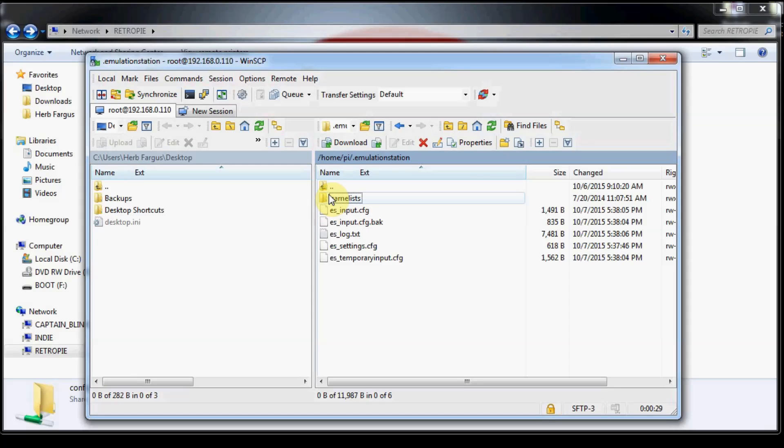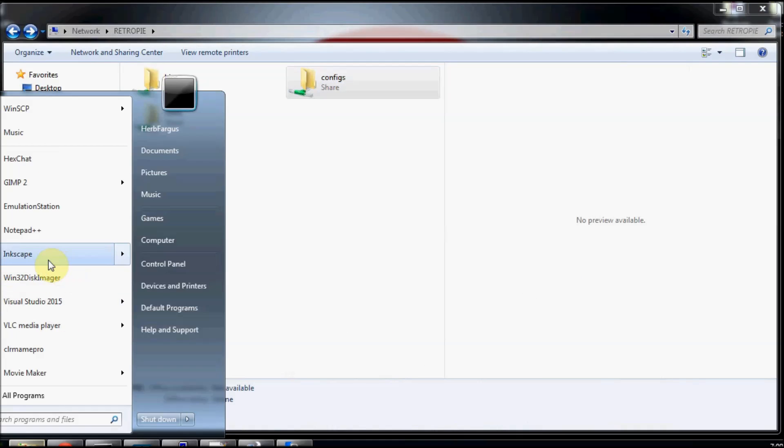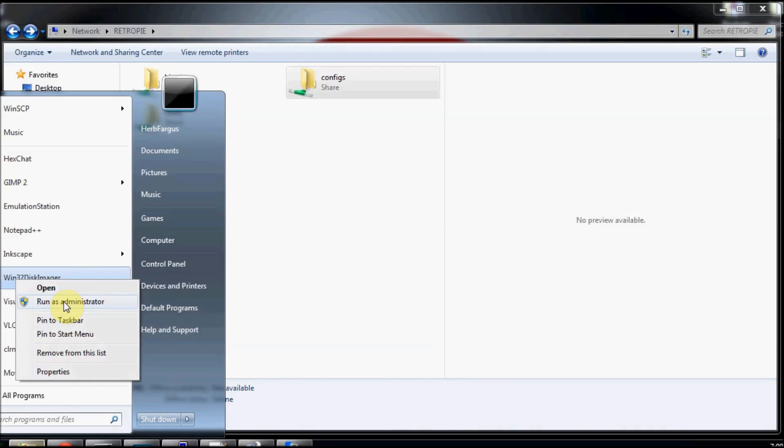The other method is to do a full SD image backup, and you're going to use Win32 Disk Imager for that. Right-click on Win32 Disk Imager and run as administrator.